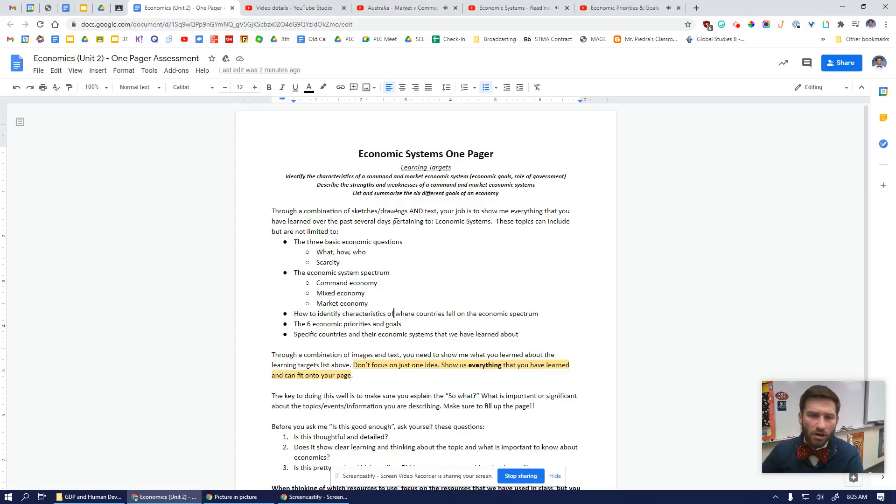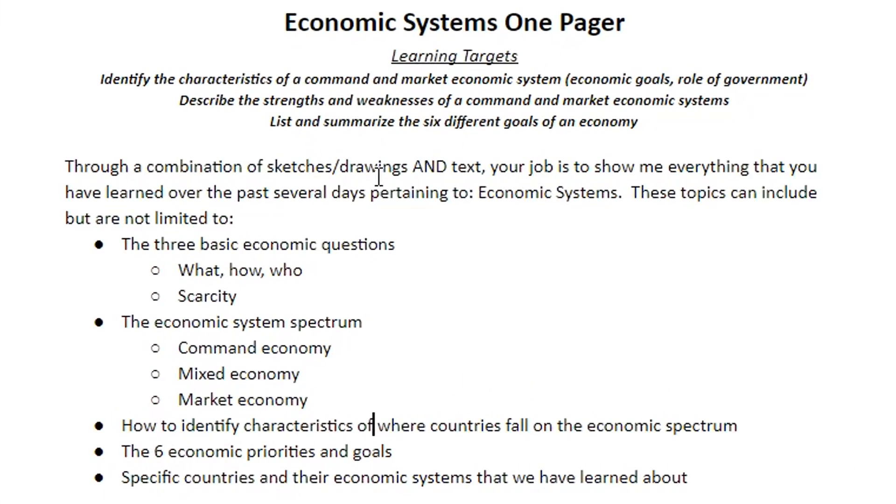I want to dive into the directions. Through a combination of sketches or drawings and text — and that's the key: sketches and drawings. This is not art class. You are not being evaluated on your drawing skills, but you are being evaluated on your ability to visualize and display information in a visual format. And text, as in keywords, phrases, concepts, and ideas — not copying things down.